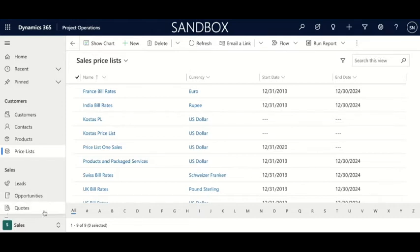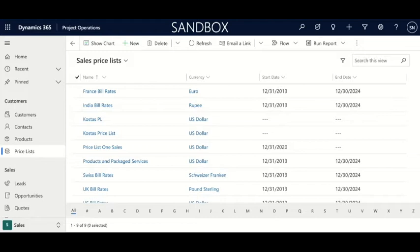Over here in Dynamics, you can see there is an area to create quotes. When you create a quote, it's going to ask for a price list, and you would use these price lists that we are about to create. There are nine different price lists in this category of sales, and that just shows how you can maintain separate price structures for different regions, different clients, or for whatever reason you need.